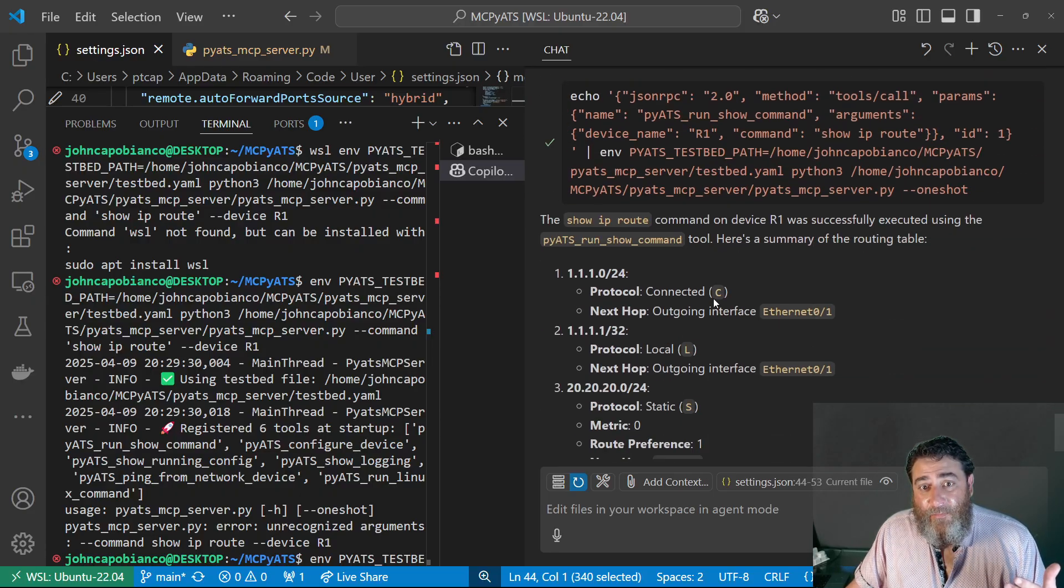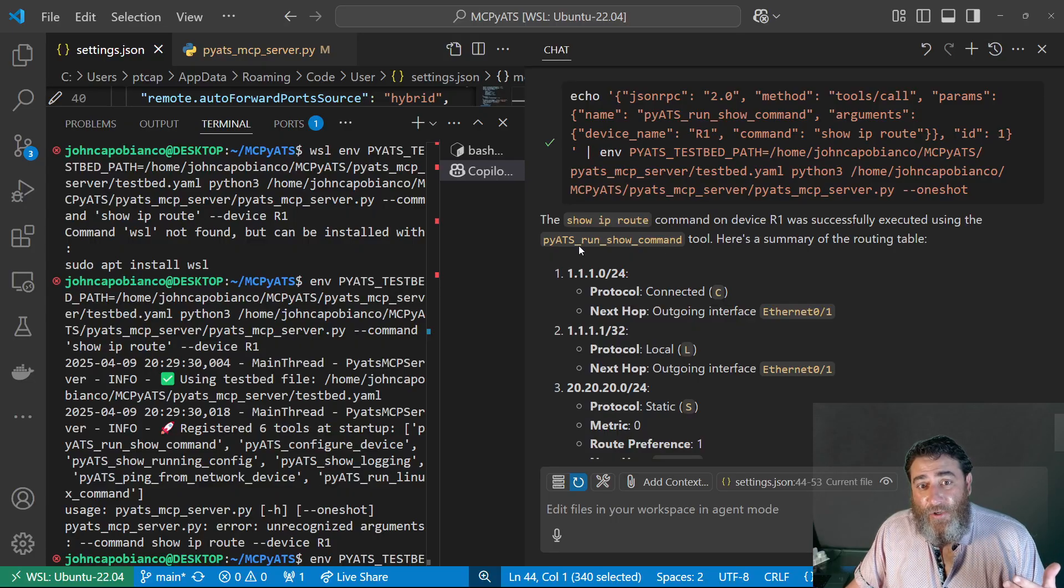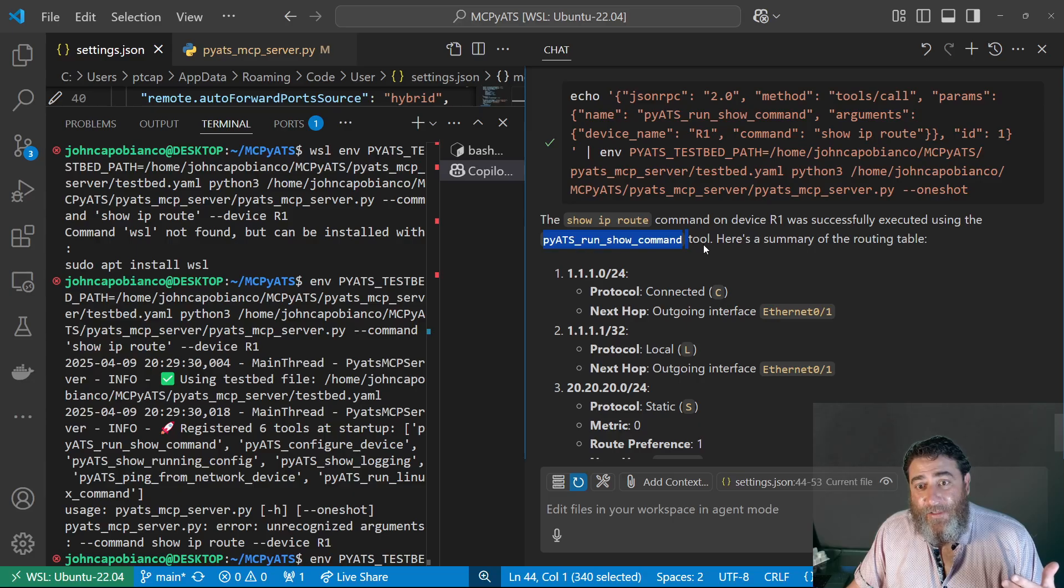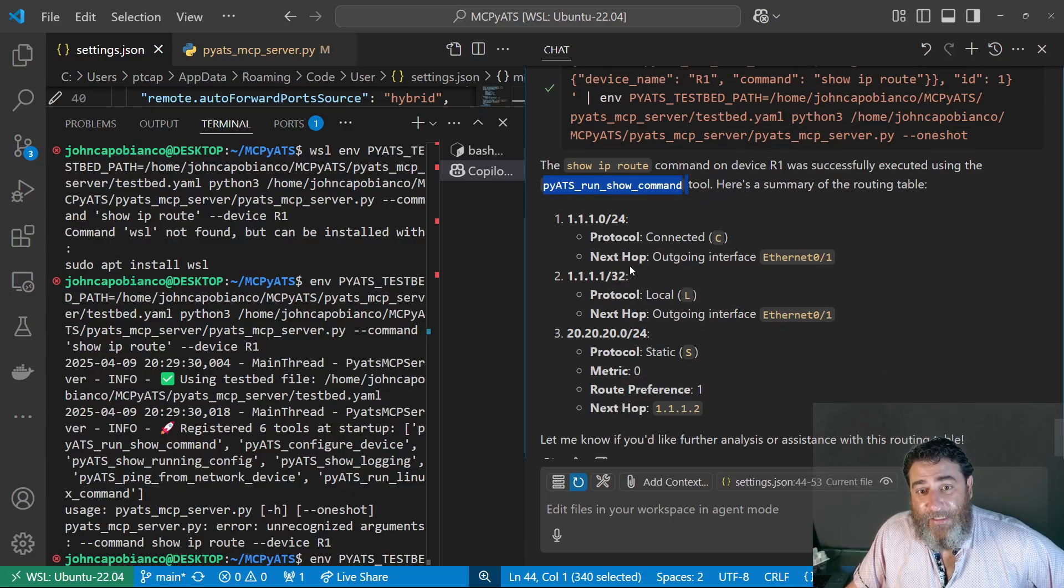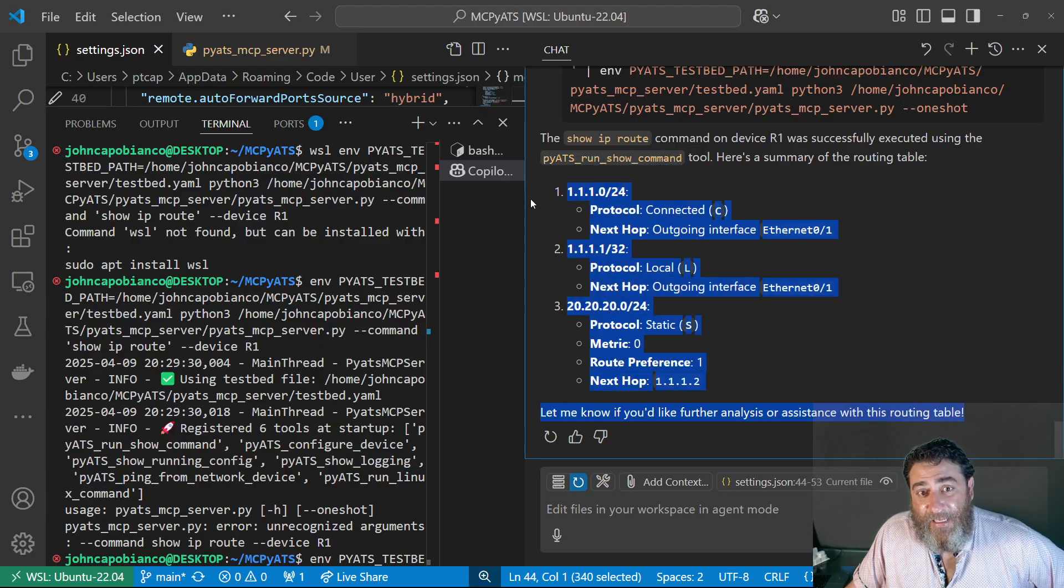And then, right, the show IP route command on R1 was successfully executed using the PyETS show run command tool. Here's a summary of the routing table. Right inside of VS code.